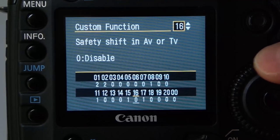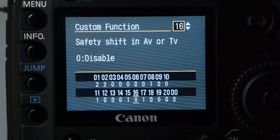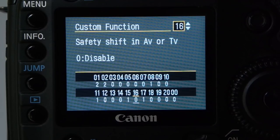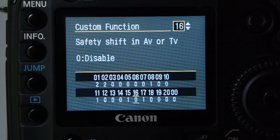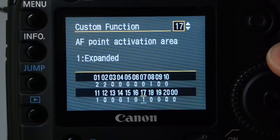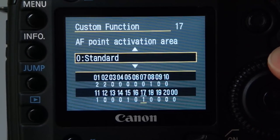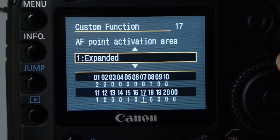Safety shift in AV/TV mode doesn't affect me since I shoot manual. I'll try to bring you over to manual mode — it really is a better place to be. AV/TV safety shift doesn't affect me so I don't do much with that.